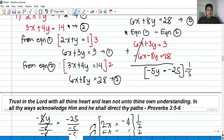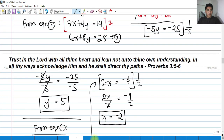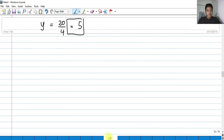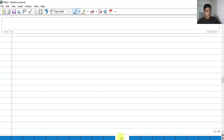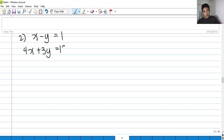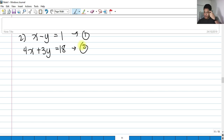For our second example, we have the equations: x minus y equals 1 and 4x plus 3y equals 18. Let's label these as equation 1 and equation 2.